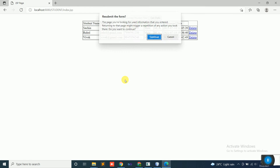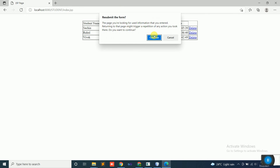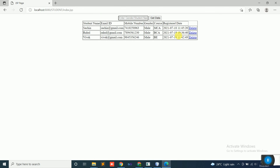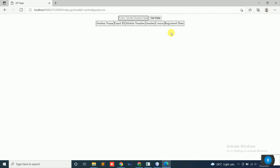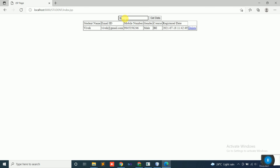Save, then refresh the web page. Now click delete — 'Student record deleted successfully' message appears. Click OK. Now search for Sachin — no record found. Search for Vivek — record is found. Search for Rahul — record is found. Sachin's record is not obtained because it has been soft deleted.